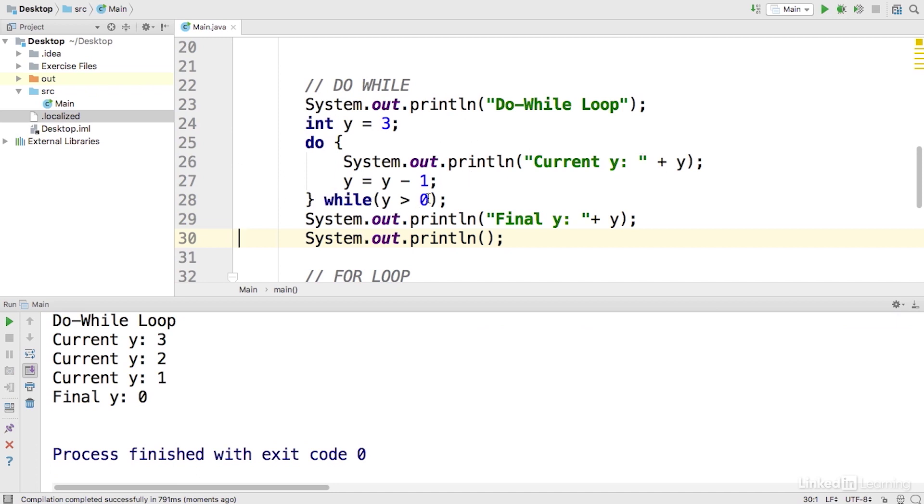And then finally when we decrement it that last time, 1 minus 1 is 0, 0 is not greater than 0 here on line 28. And then we go ahead and print out the final y on line 29 which is 0.